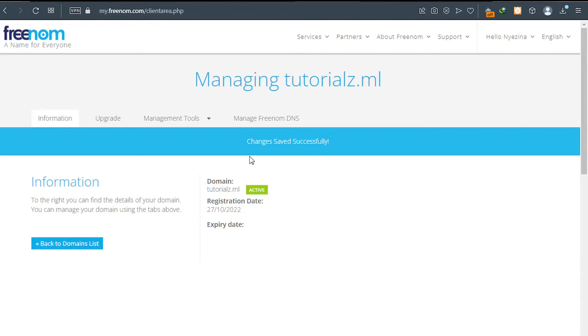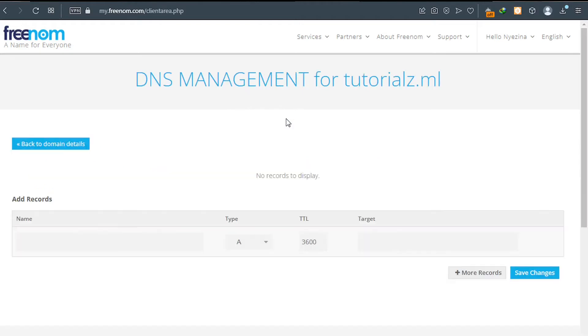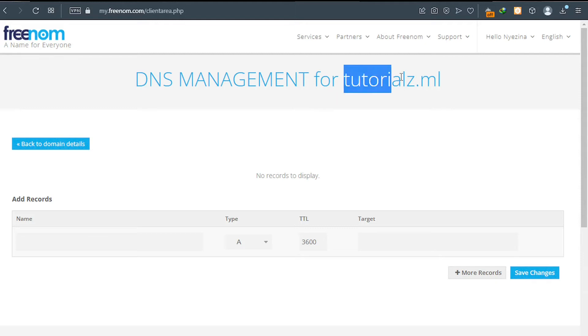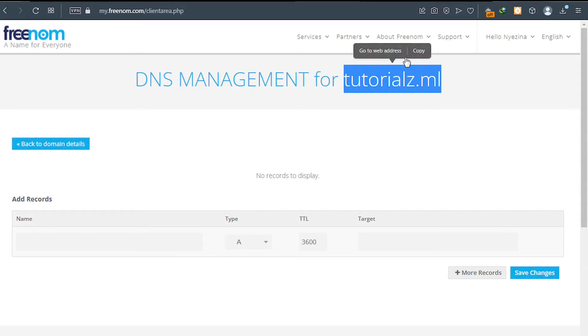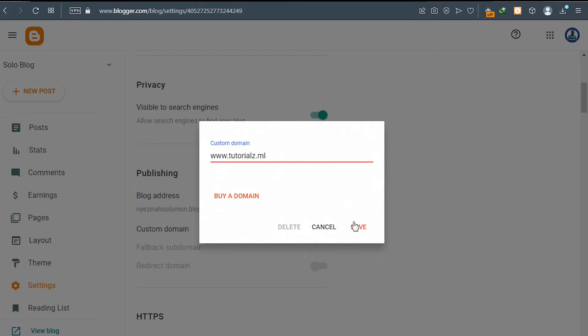After that, go back and click on manage Freenom DNS. And this time you need to copy your domain name. This is the domain name on top here. Just copy it and then go back to your Blogger website. Then paste your domain name here, but first put www dot and then paste your domain name here. After that, click on save.